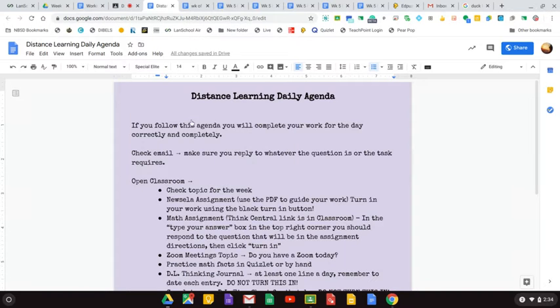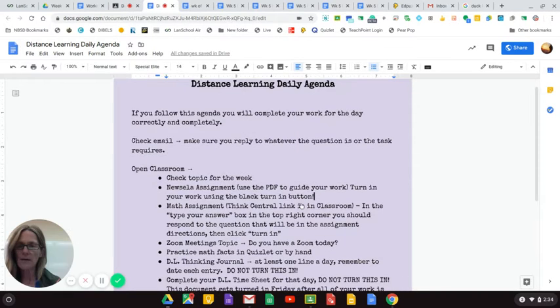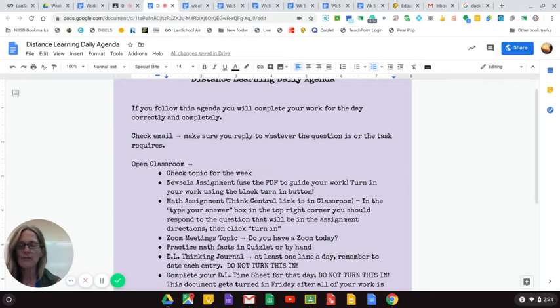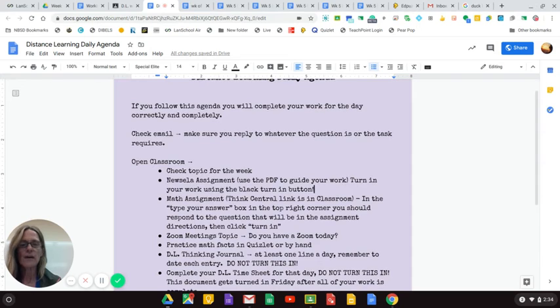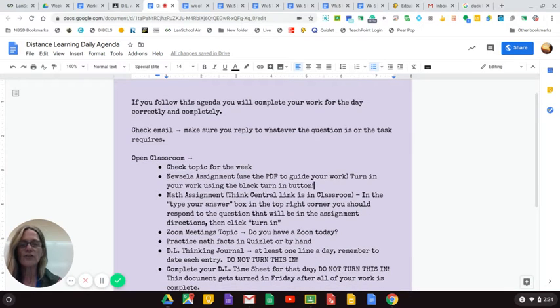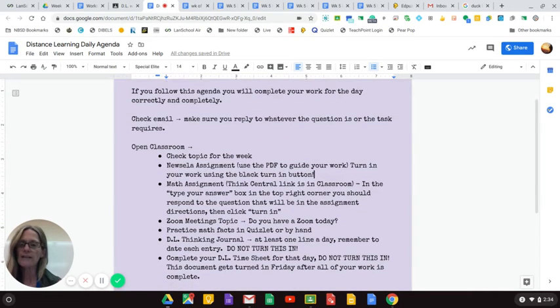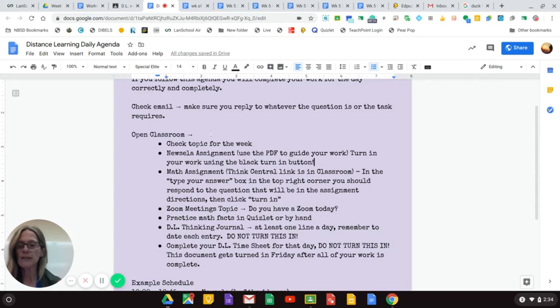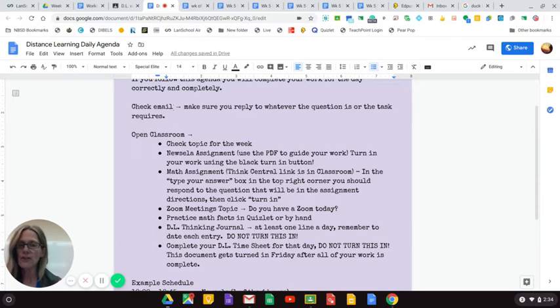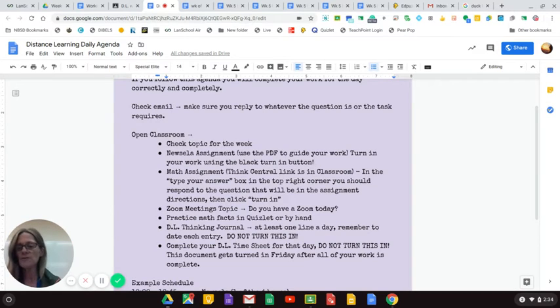Here's a new first one that I've put to try and help you guys out. If you follow this agenda, you're going to be able to complete your work for the day correctly and completely. First, check your email. That should be your first thing you do every day.